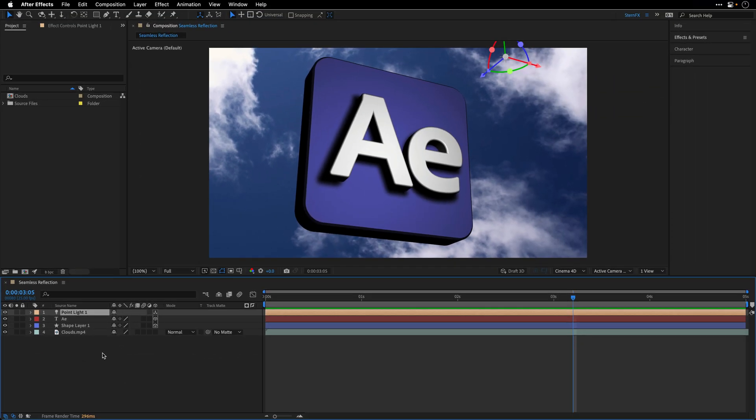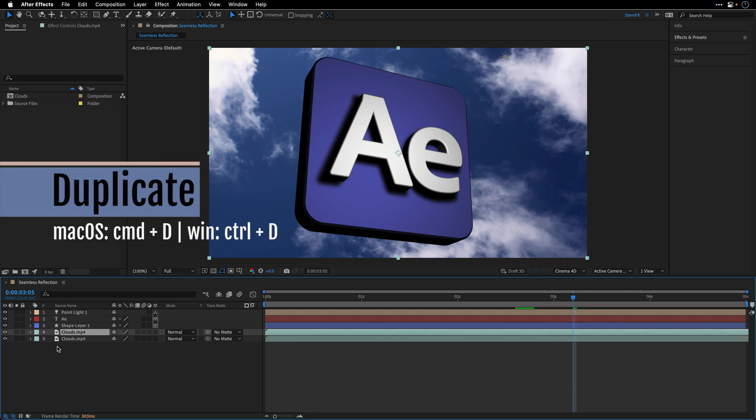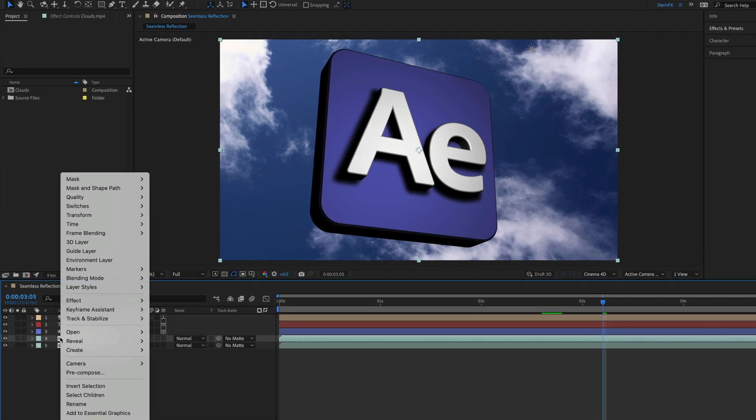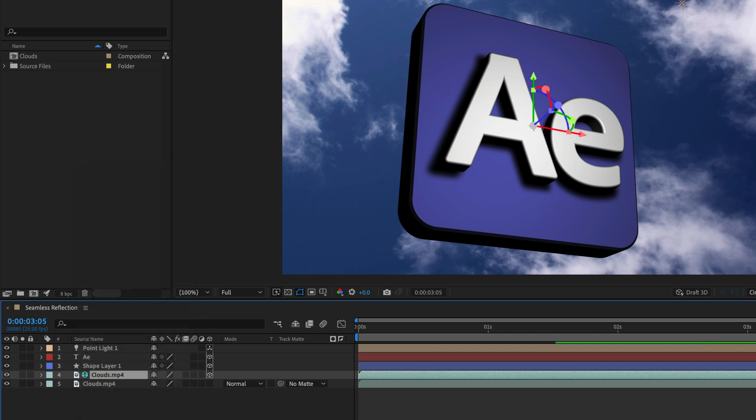Now to make it look a bit more believable, what I would like to do is reflect the background on these 3D elements. And you can do it quite easily inside After Effects by selecting the background layer, and then pressing CMD or CTRL-D to duplicate it, and then right click on it, and select Environment Layer.